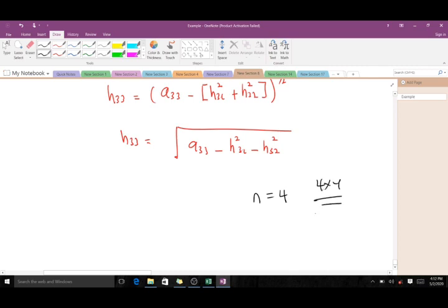You can try applying this when you have a 4×4 symmetric positive definite matrix and see whether you can work through it. Thank you very much — please don't forget to like the video and subscribe to the YouTube channel.